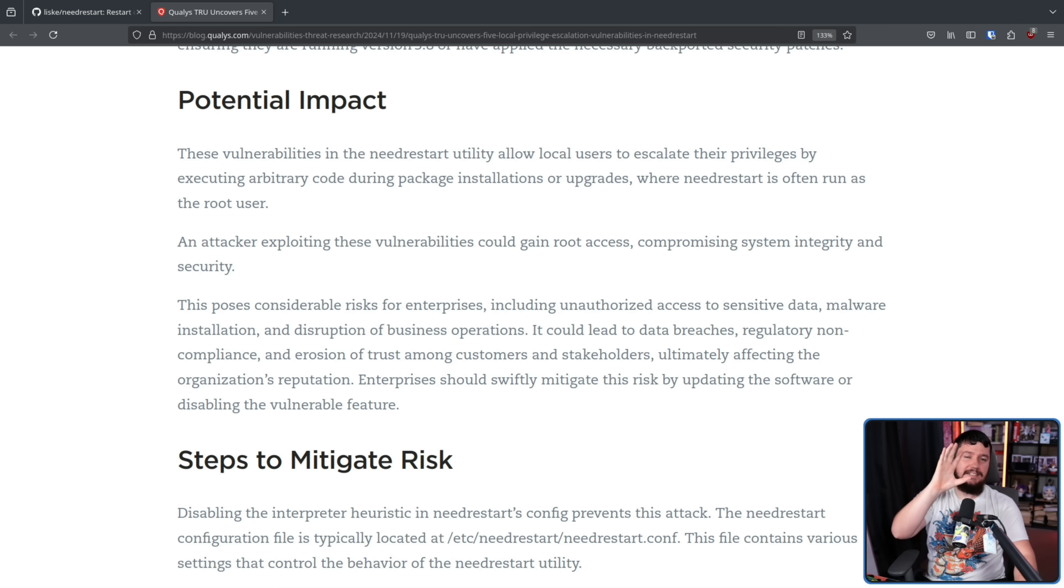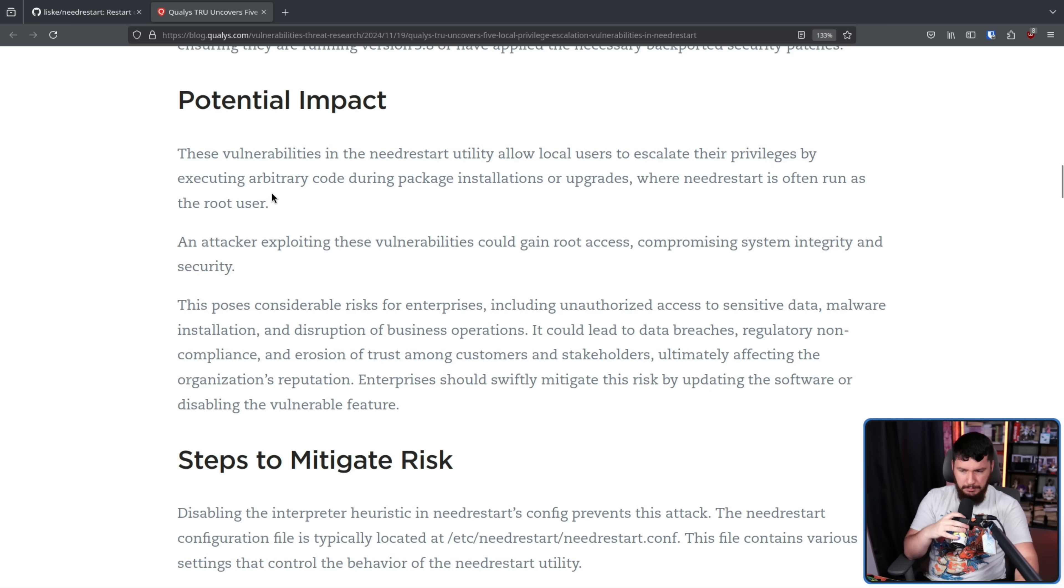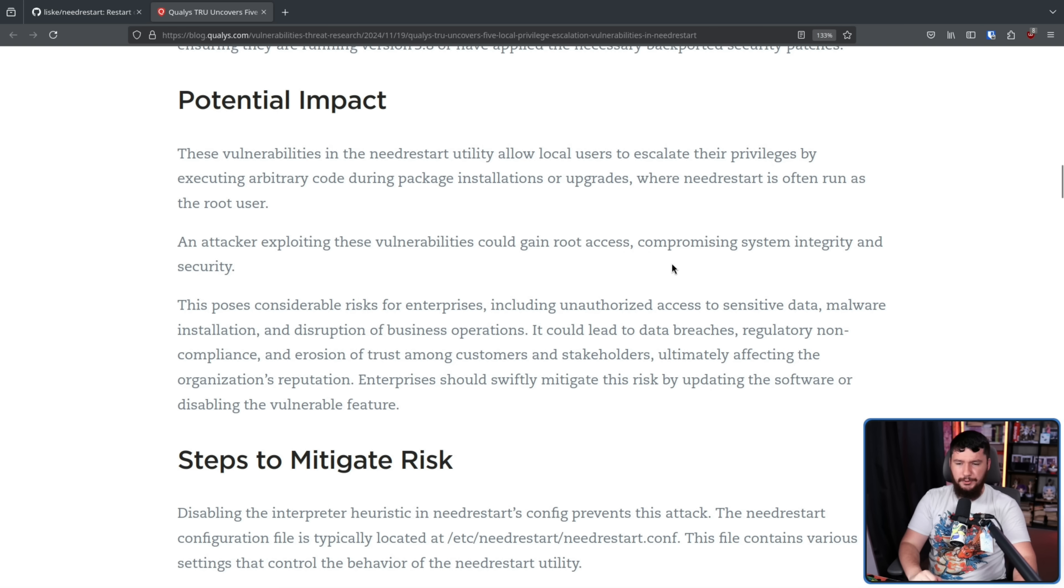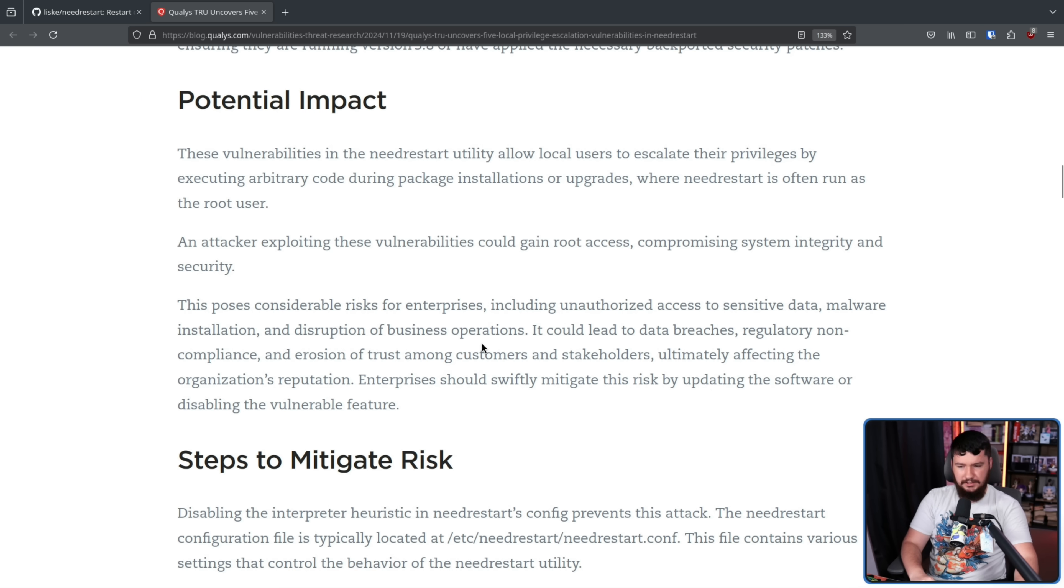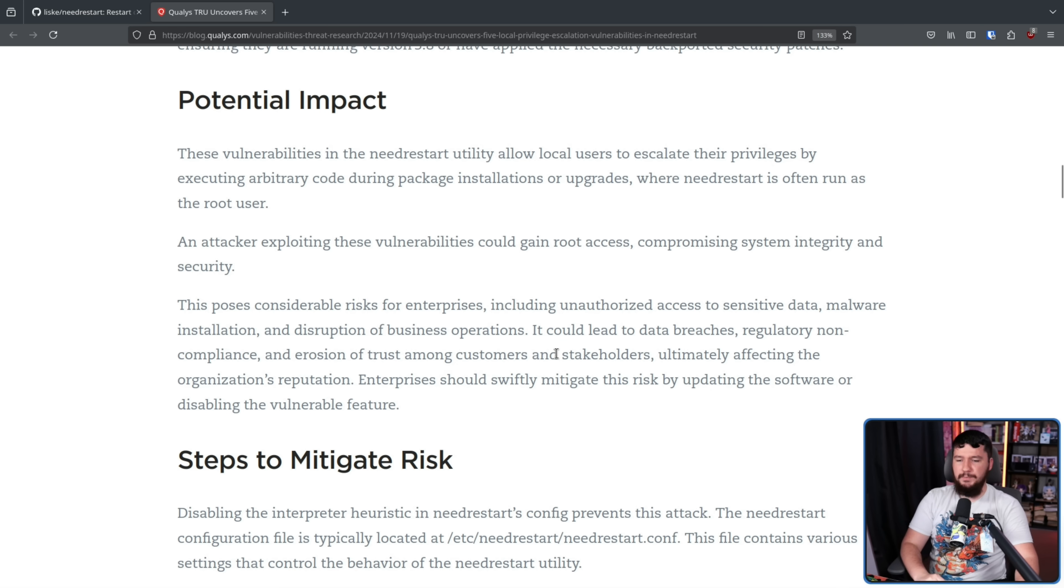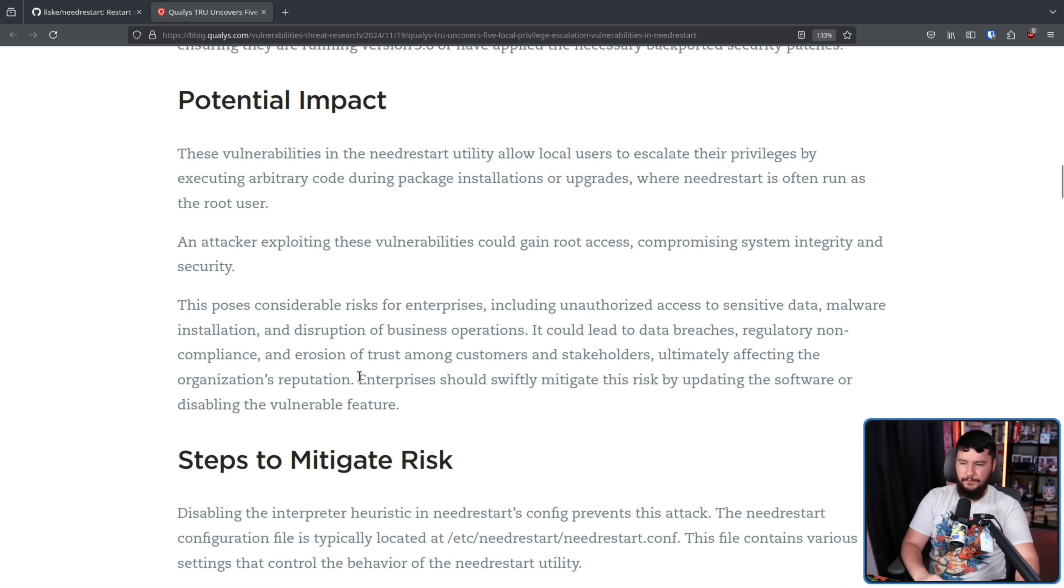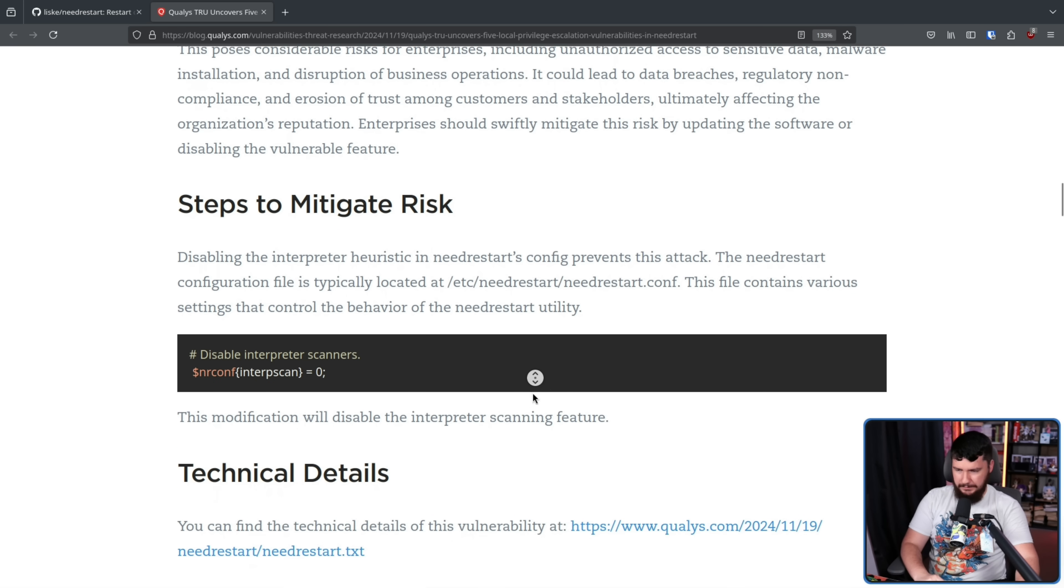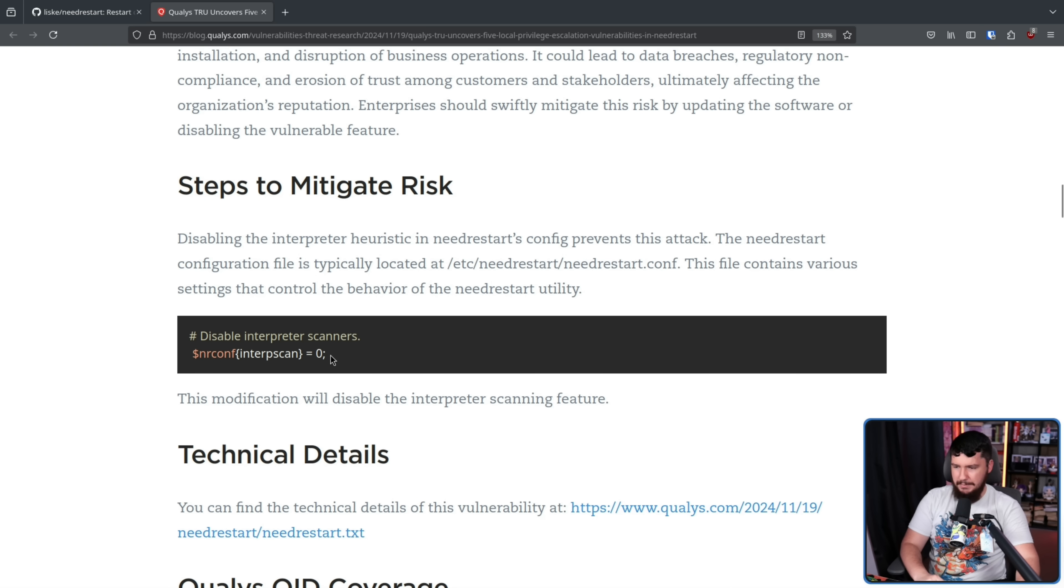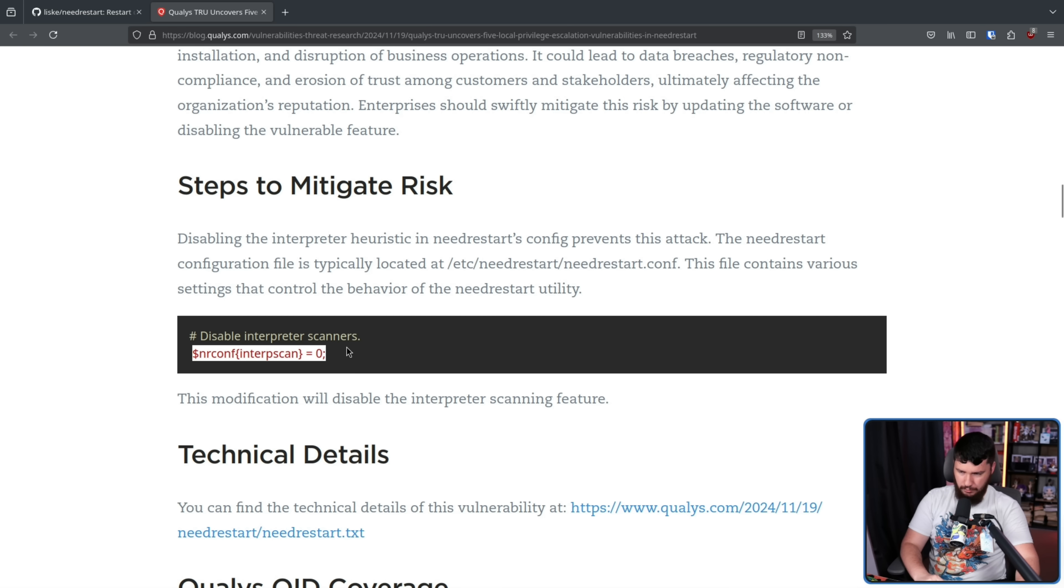Now the impact is as you would expect. This poses considerable risk for enterprises, including unauthorized access to sensitive data, malware installation, and disruption of business operations. It could lead to data breaches, regulatory non-compliance, and erosion of trust among customers and stakeholders, ultimately affecting the organization's reputation. Enterprises should swiftly mitigate this risk by updating the software or disabling the vulnerability feature. If you don't have an updated version for whatever reason, it can be disabled in the config with a single line change, but you're better off just ensuring you are running up-to-date packages.